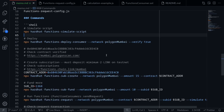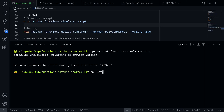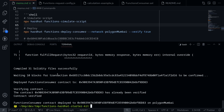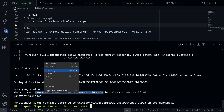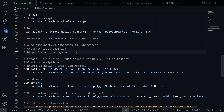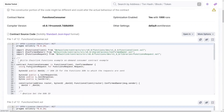Next, let's deploy the smart contract. When we execute this command, the contract FunctionsConsumer will be deployed. Inside the terminal, I'll type npx hardhat functions-deploy-consumer --network polygonMumbai, and we also verify the smart contract by adding --verify true. Our contract was deployed to this address — I'll copy it and paste it for later use. We can verify the smart contract is verified by going to mumbai.polygonscan.com, pasting the contract address, clicking search, scrolling down, and confirming it is verified.